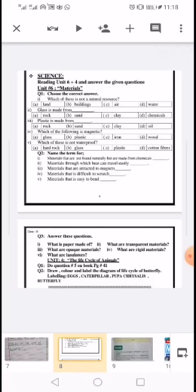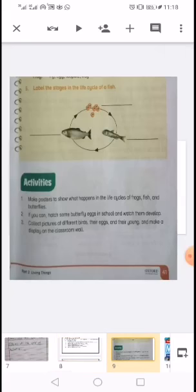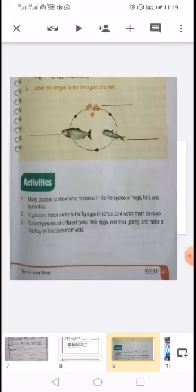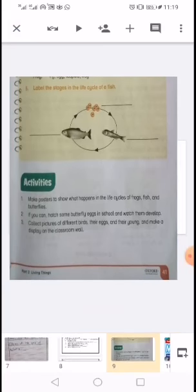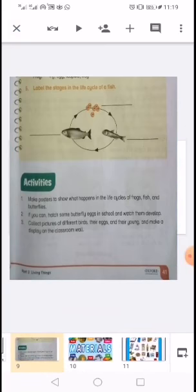You can see in your task that there is just one question left, that is question number 5 on book page number 41. The question is: 'Label the stages in the life cycle of a fish.' You will do this one question in the book. The labeling of the fish you have to do in the book itself; the rest of the questions I have shown you how to prepare in the copy.